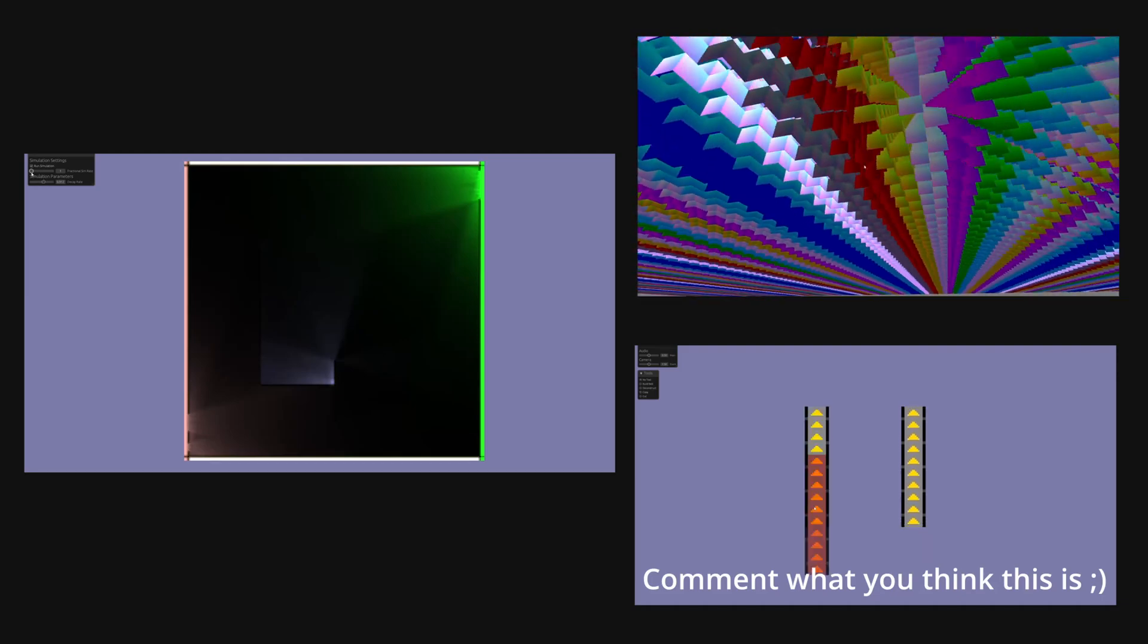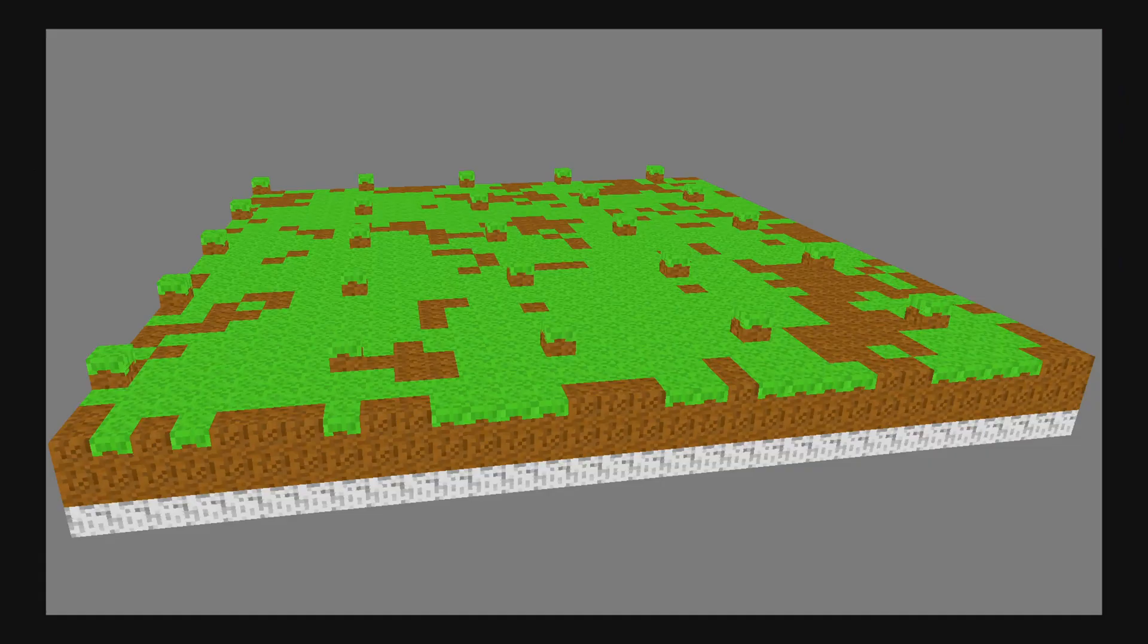And while I would love to go over the lighting demo here, that's for another video when I bring it into the game. After a bit more work, I got the original rendering demo I made working with my own voxel image format.